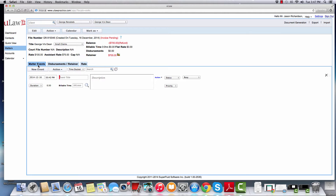As you saw in step one, within less than five minutes, we created a client, created a matter, and created all the required documents that you need to give to the client right when the client was there. Let's move on to step two, where we are actually going to show you how to bill this client on a very regular basis.